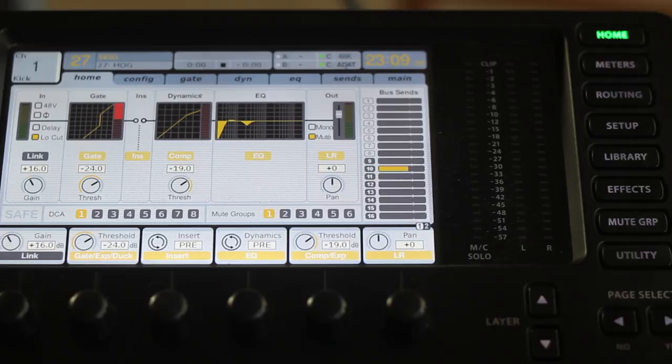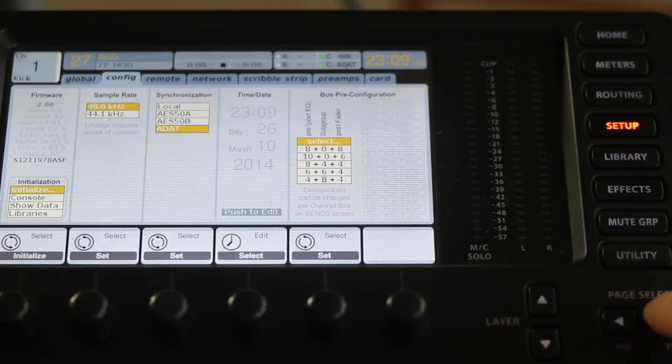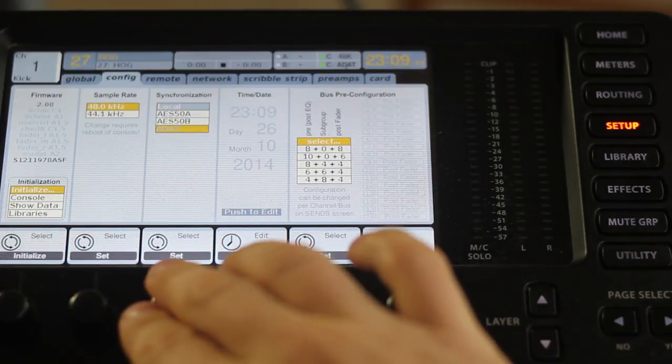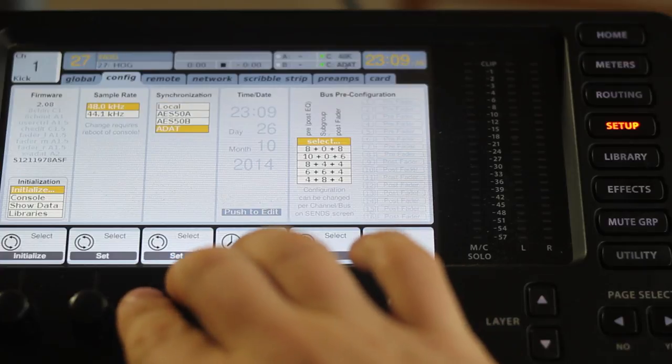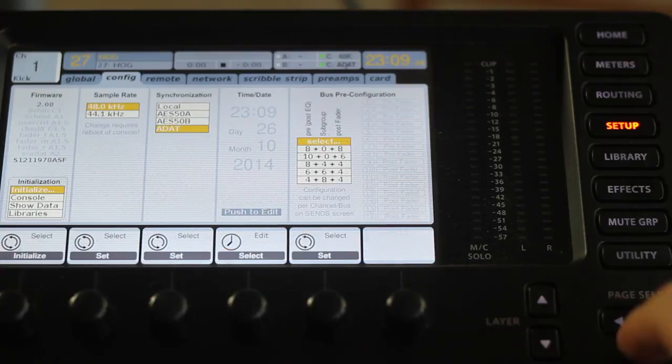Now inside of the Behringer you want to go to the config page and make sure you select ADAT as the synchronization.